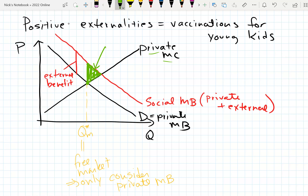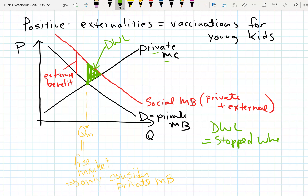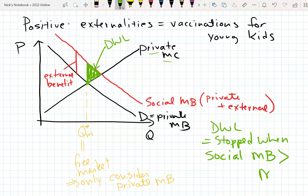This deadweight loss looks more typical of what we've seen before. The deadweight loss was caused by the fact that we stopped when our social marginal benefit was still greater than our marginal cost. We were still getting benefit from producing those units, but we stopped. We should have kept going — we could have kept going all the way to the efficient equilibrium.